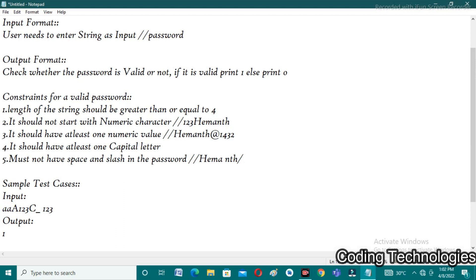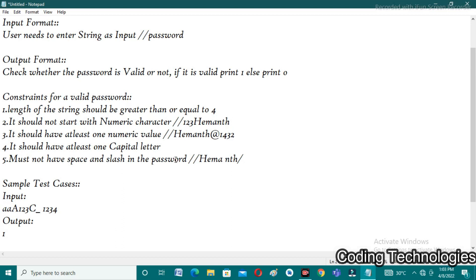The fourth condition: it should have at least one capital letter. In this example, capital A and capital C satisfy that condition. Finally, it must not have space or slash in the password. In this password there is no space or slash — there may be other special characters but not those — so all conditions are satisfied and the output is 1.